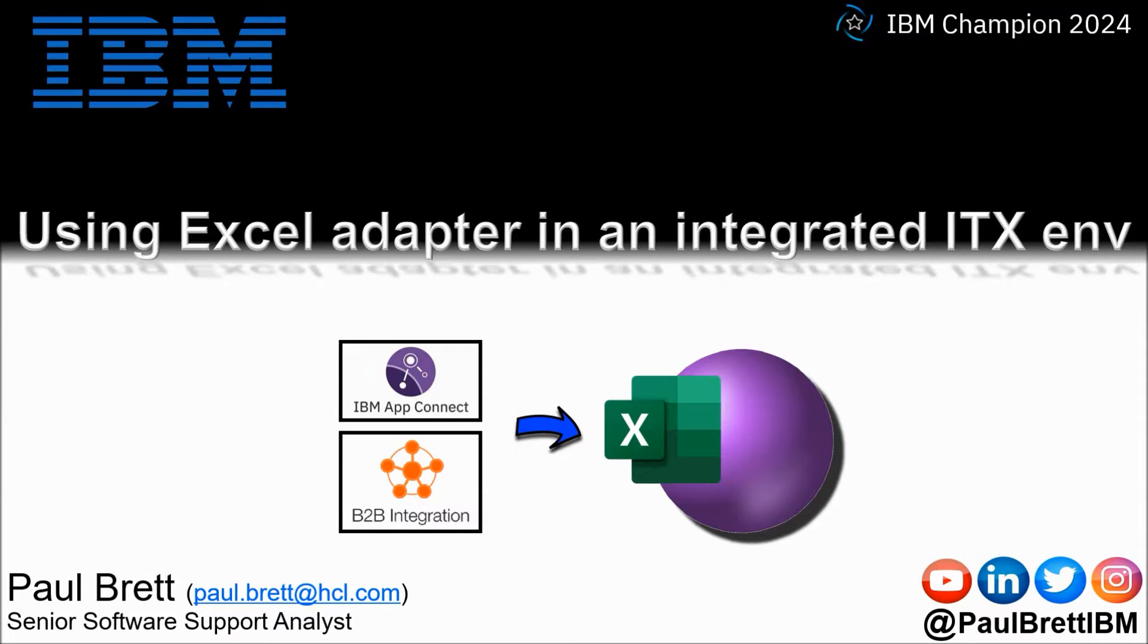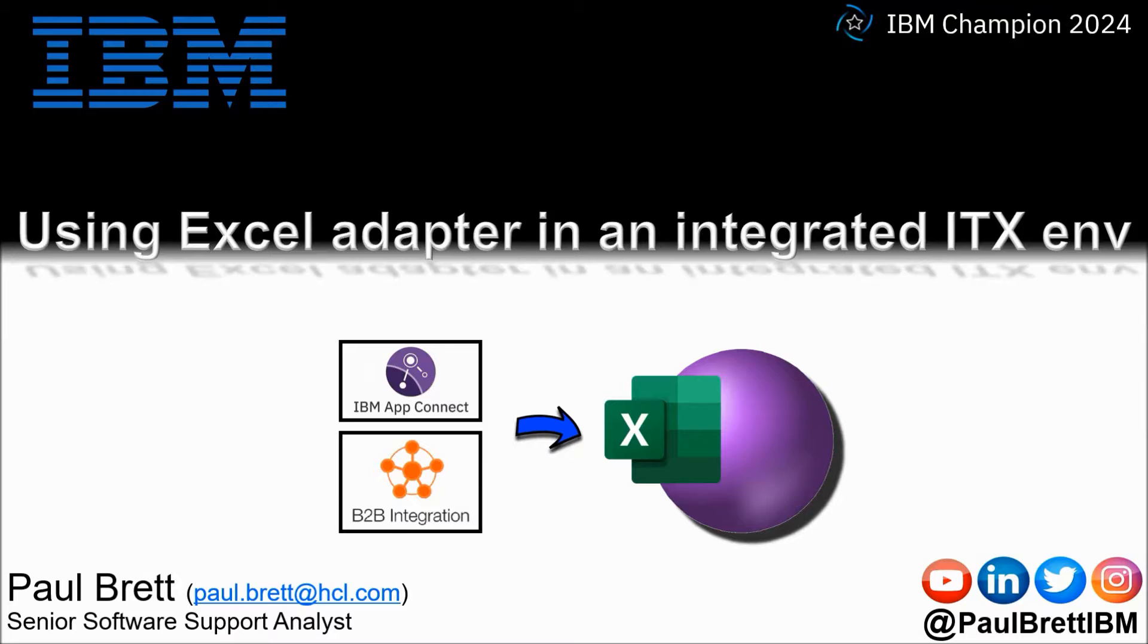Hello and welcome to this video presentation. My name is Paul Brett. I'm a senior software support analyst supporting the Transformation Extender product from IBM.